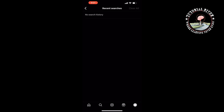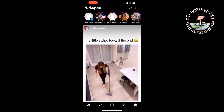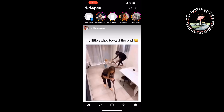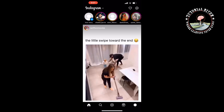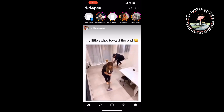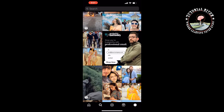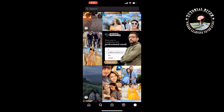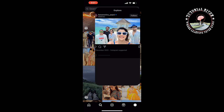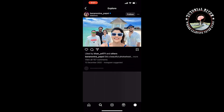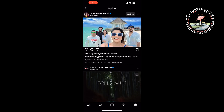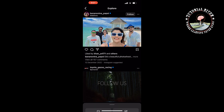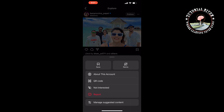Tap 'Clear All.' The second method: open your suggestion page and open a post you don't like or don't want to see on your suggestions or explore page. Then tap on the three dots and tap 'Not Interested.'